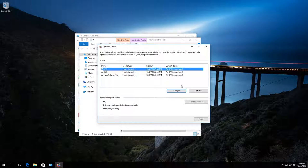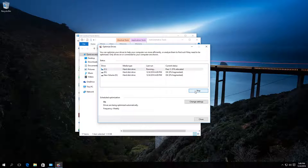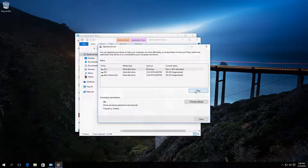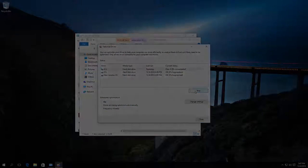After that, click on Optimize and wait for the process to finish. I'd like to note that this defragmentation can take up quite a long time.